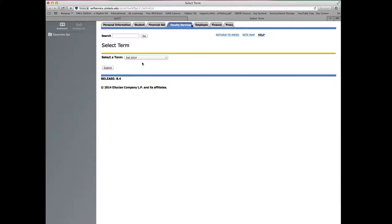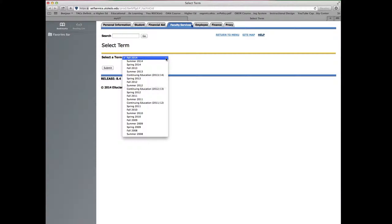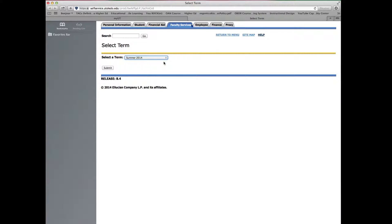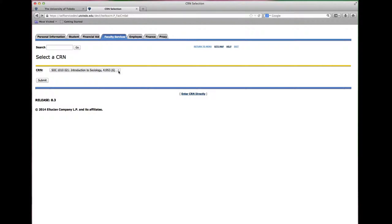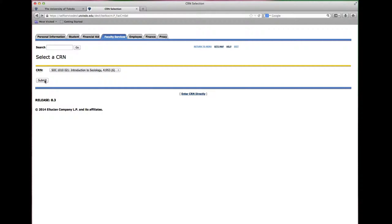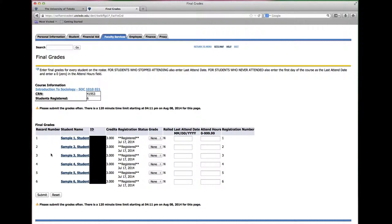From there you're going to select the term you wish to submit final grades for and click submit. Next choose from the drop down menu to select the appropriate CRN for the course you wish to submit final grades for and click submit. Your class roster will appear in alphabetical order.